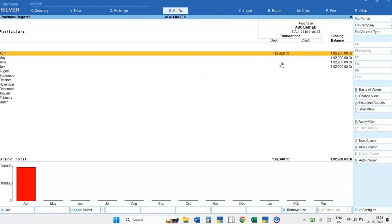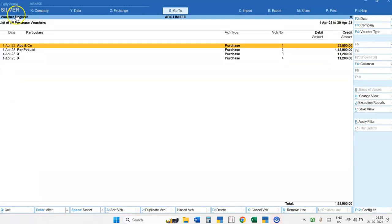If you have entered data in each month or all months, then you will get the figures against each month. Now suppose I want to see the entry for the April month — I have to go against the April month and select Enter. I will get all the list of Purchase Vouchers for the April month.